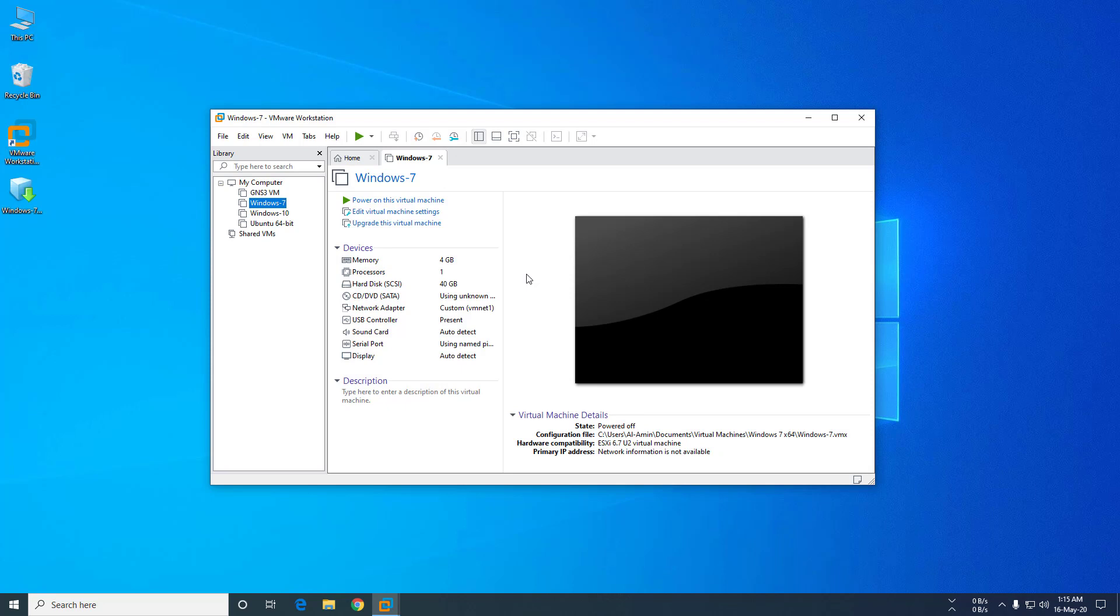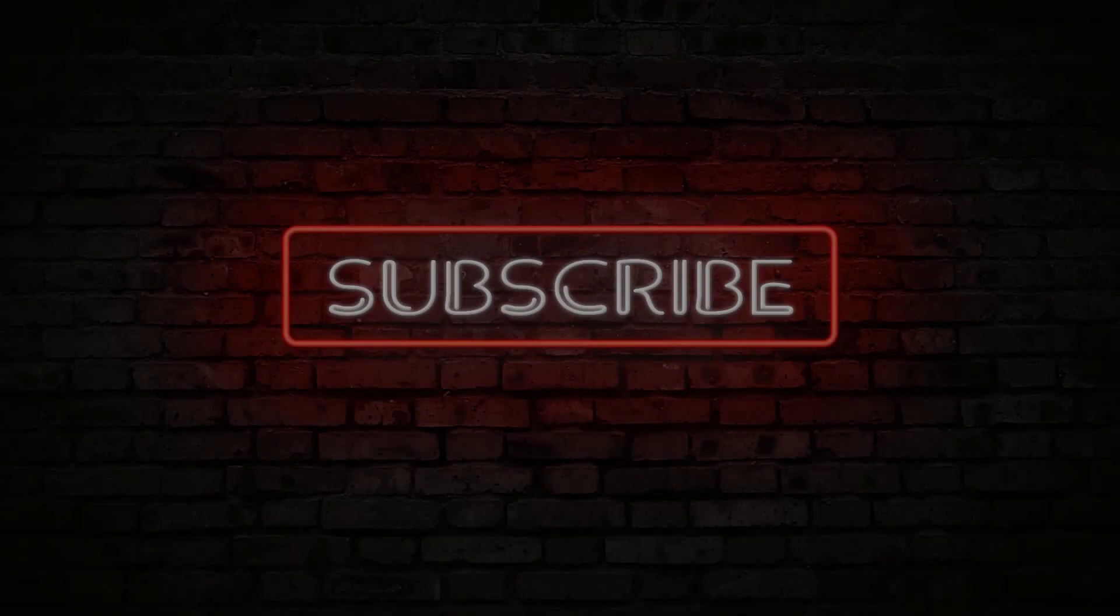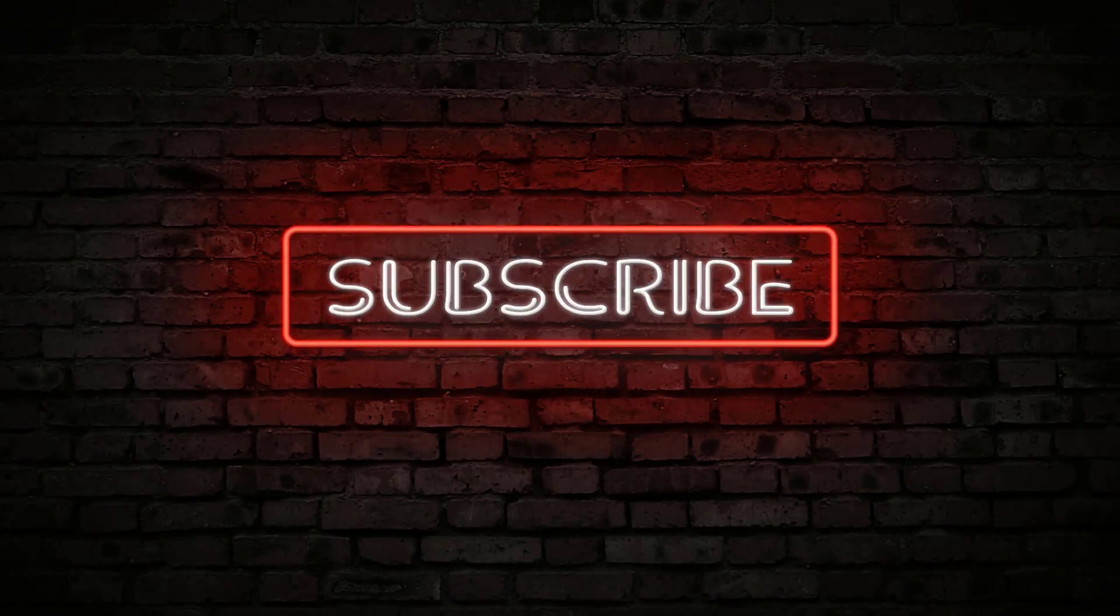Now the backup process is done. This is the backup file. Thank you for watching this video. If you like the video, please subscribe to our channel and share the video with your friends.